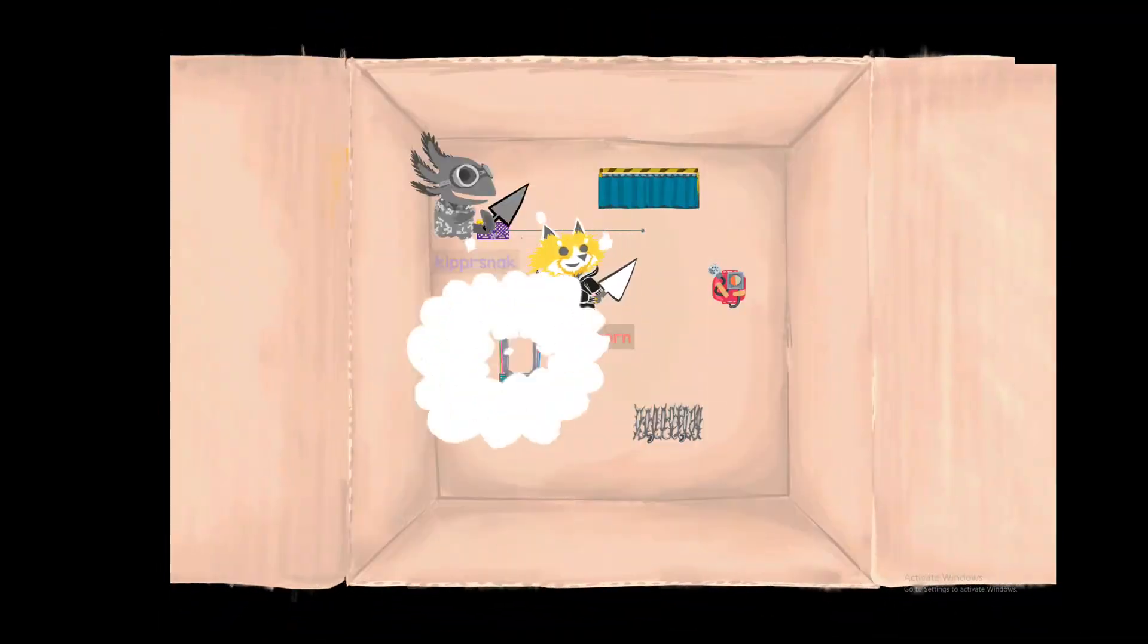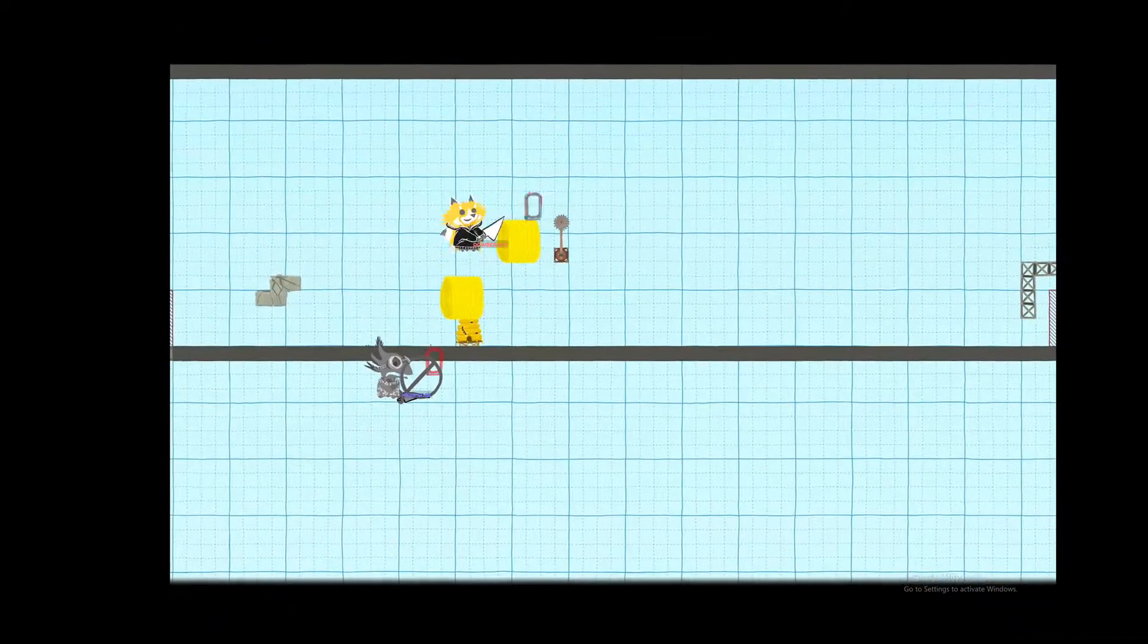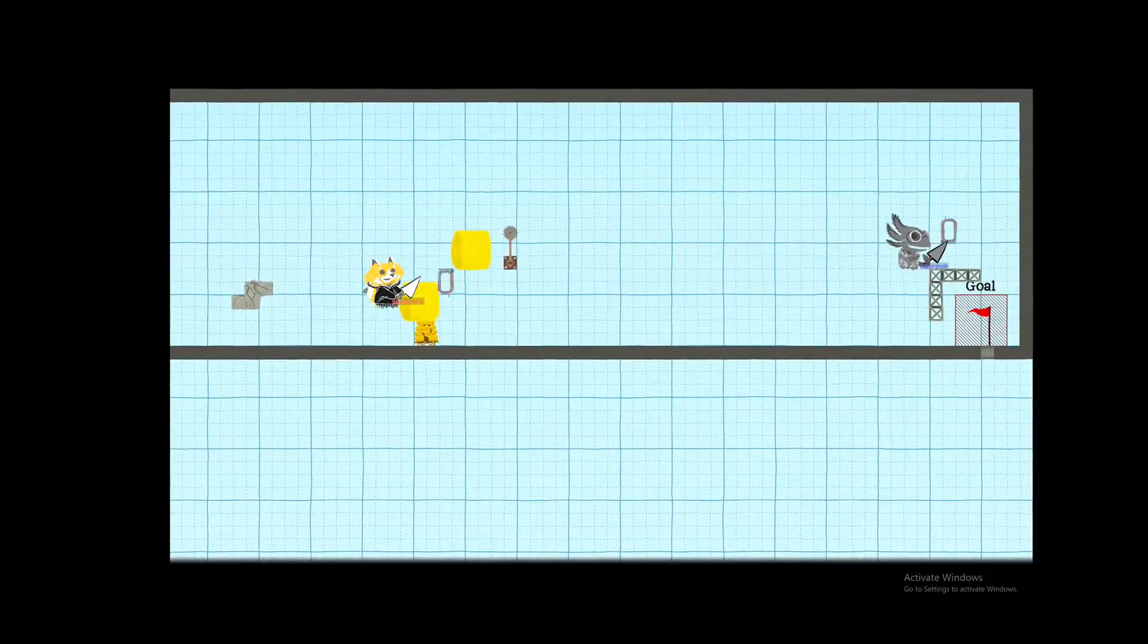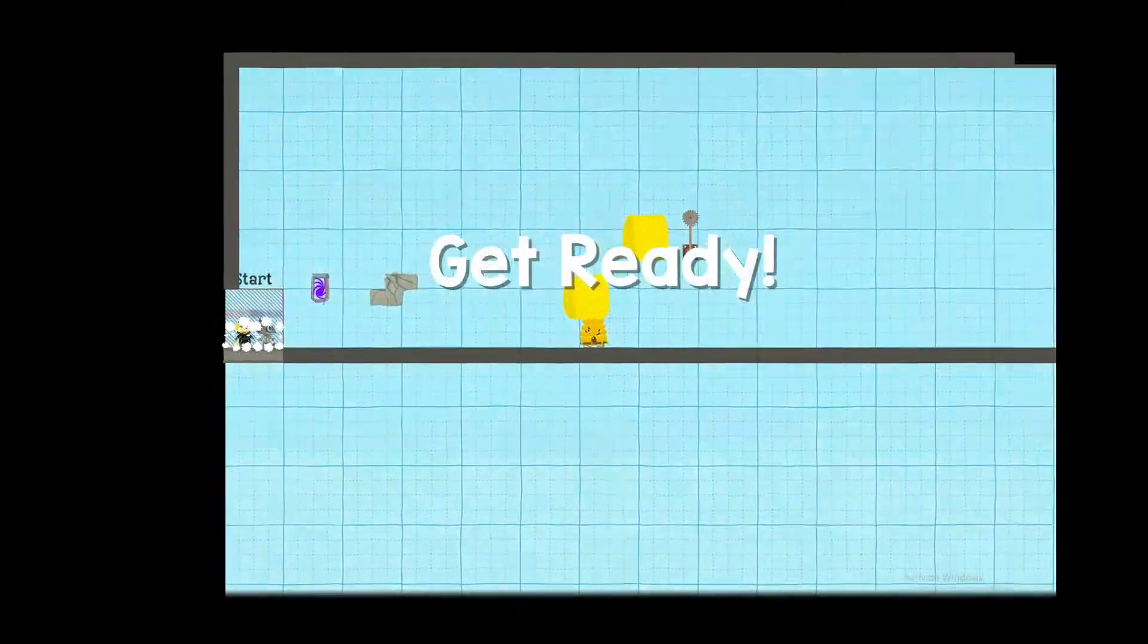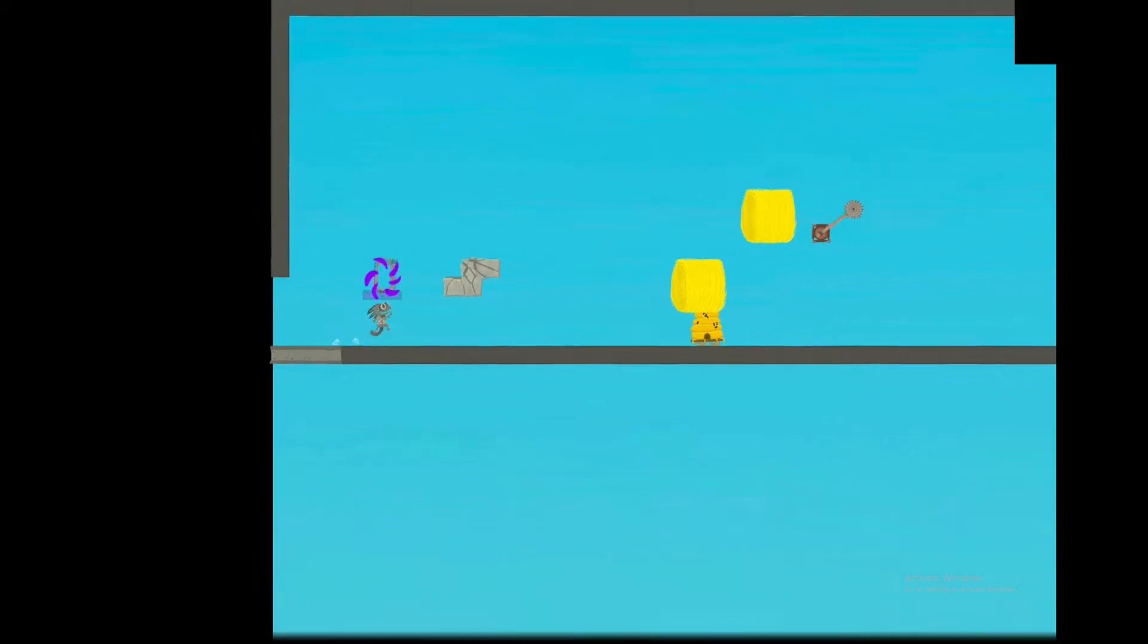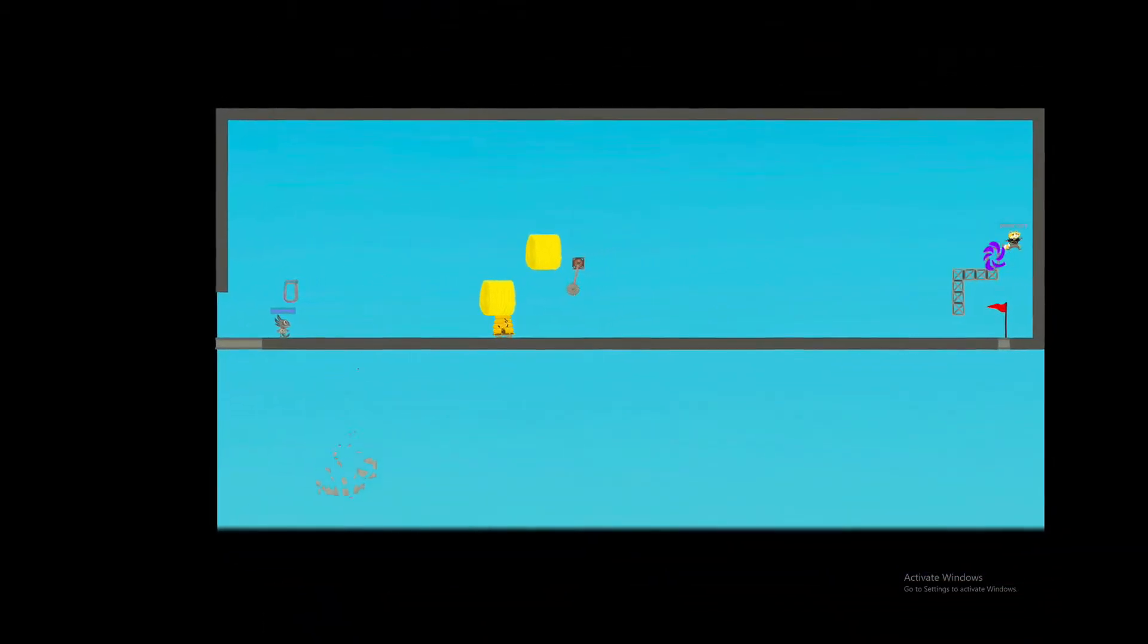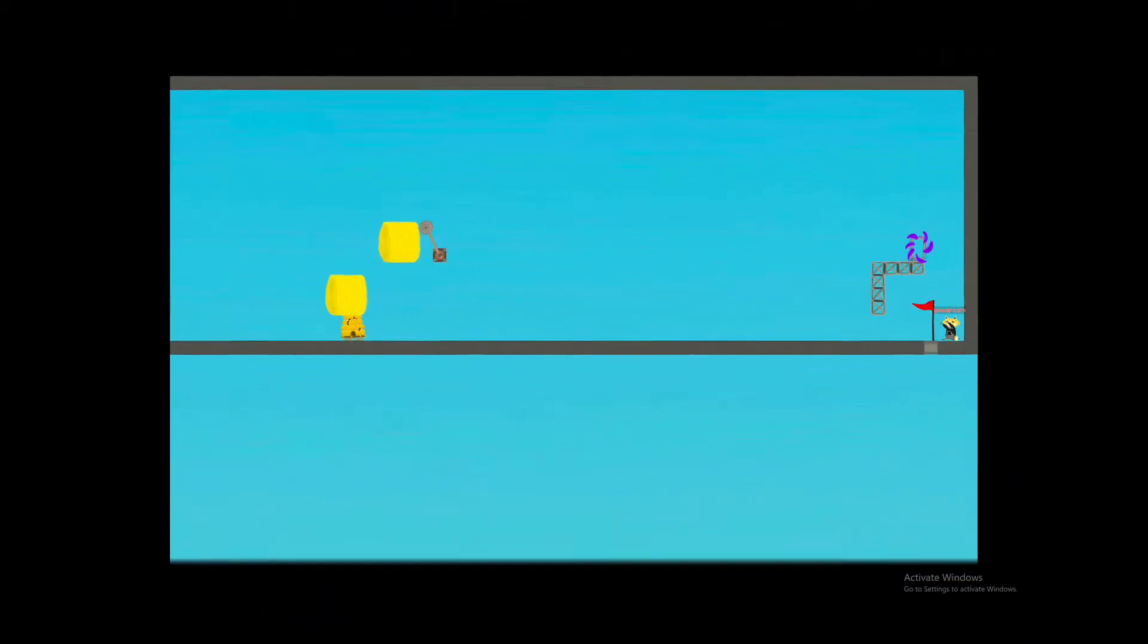All right, ooh teleport. Yes, we've got it. Dude. All right, so we made this even easier.